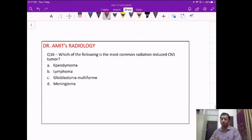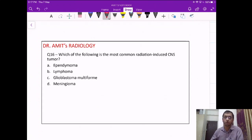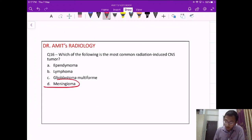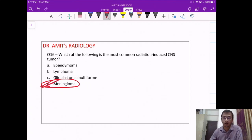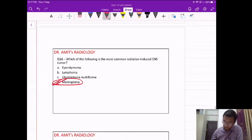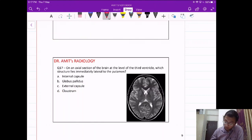One-liner to remember: the most common radiation-induced CNS tumor is meningioma.